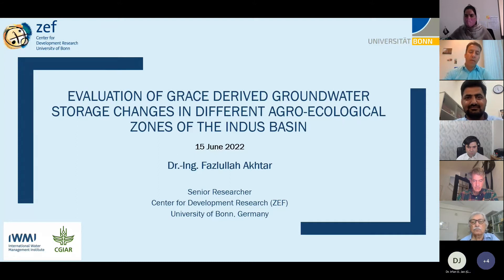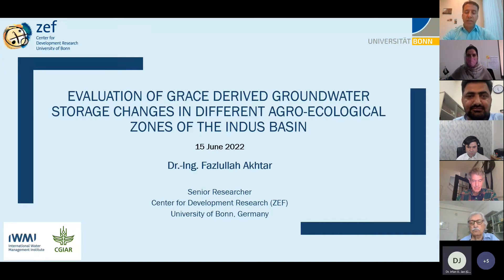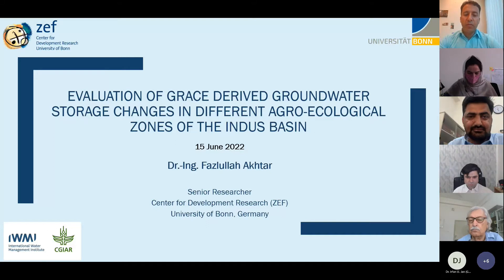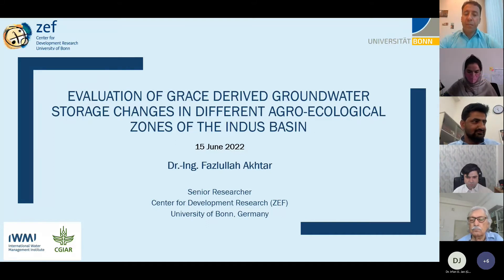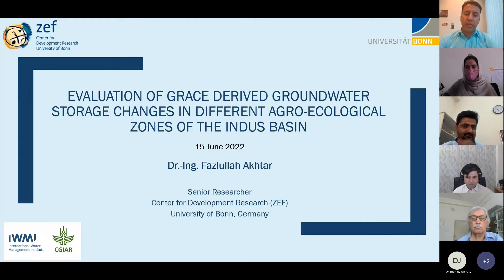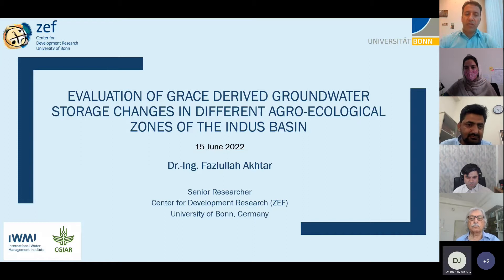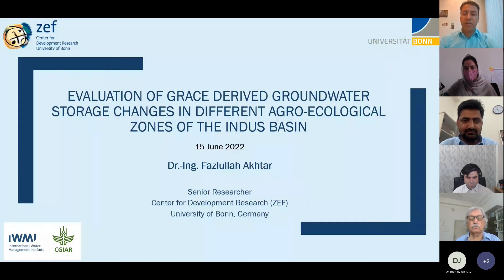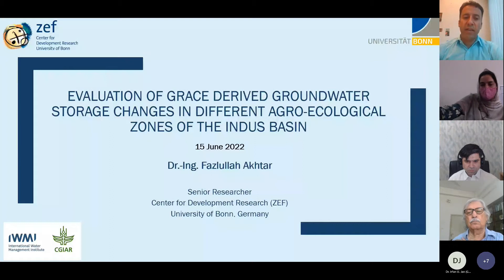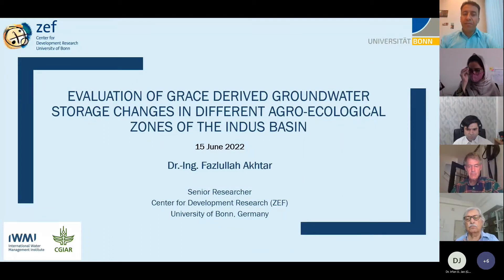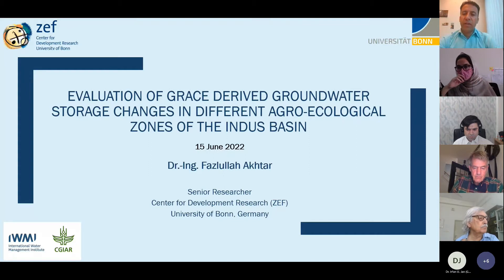Thank you very much for the kind introduction. Dear colleagues, ladies and gentlemen, Salam Alaikum. I'm happy to be in front of you today and thanks for inviting me. I would like to speak about our recent research published in the Journal of Hydrology: 'Evaluation of GRACE-derived groundwater storage changes in different agroecological zones of the Indus Basin.'